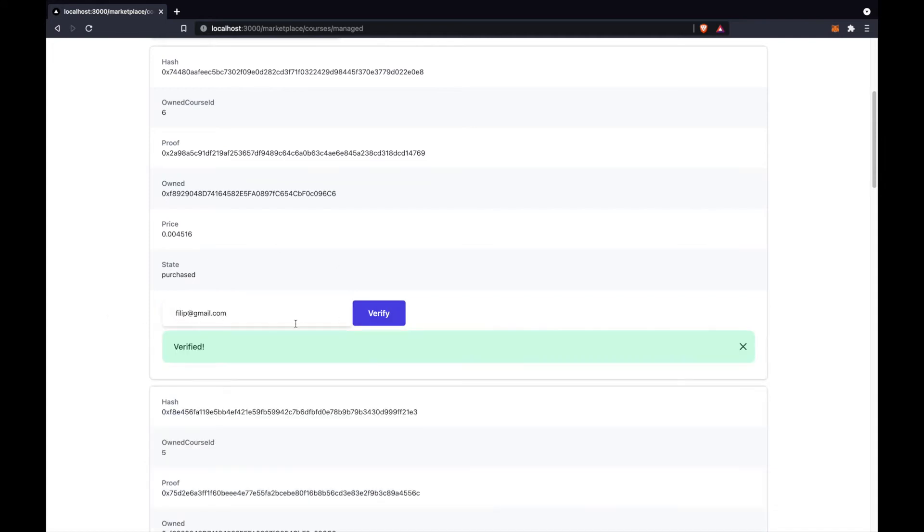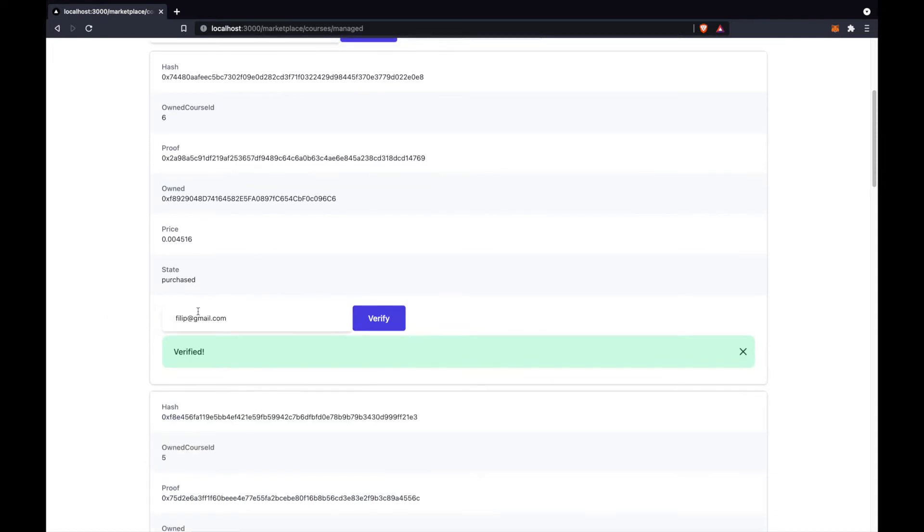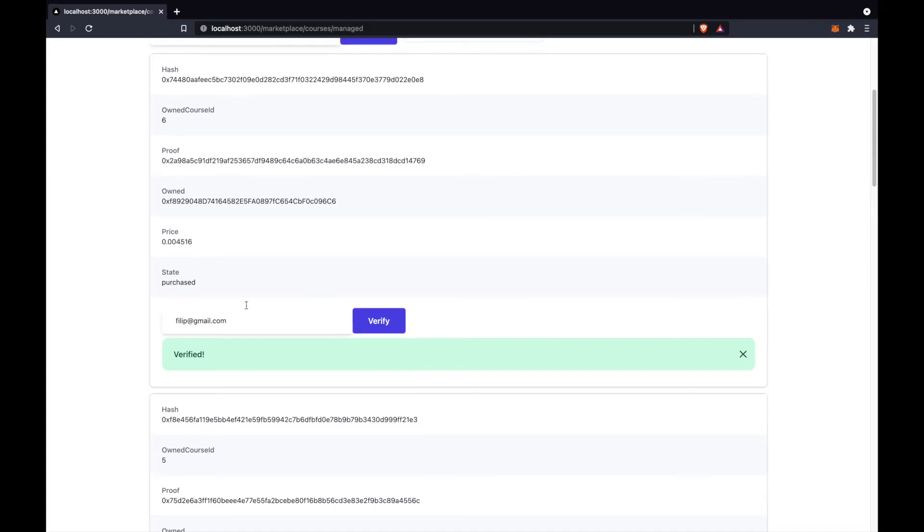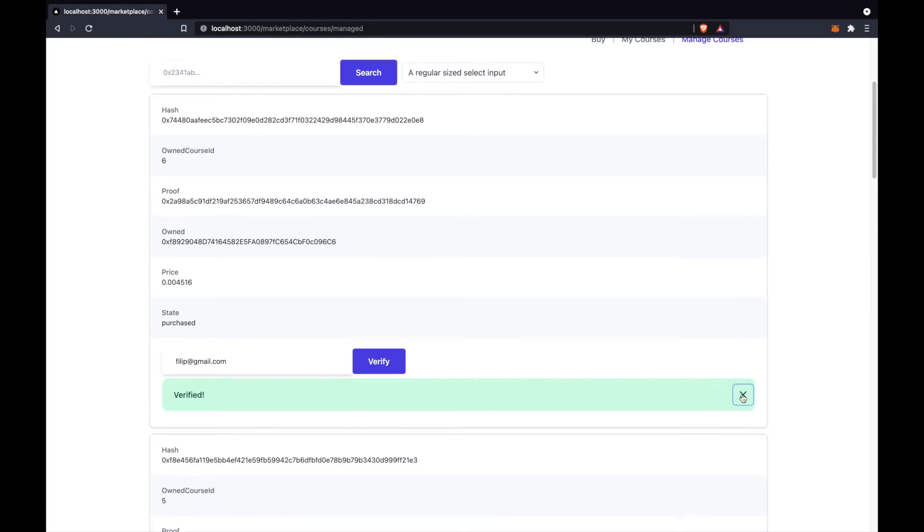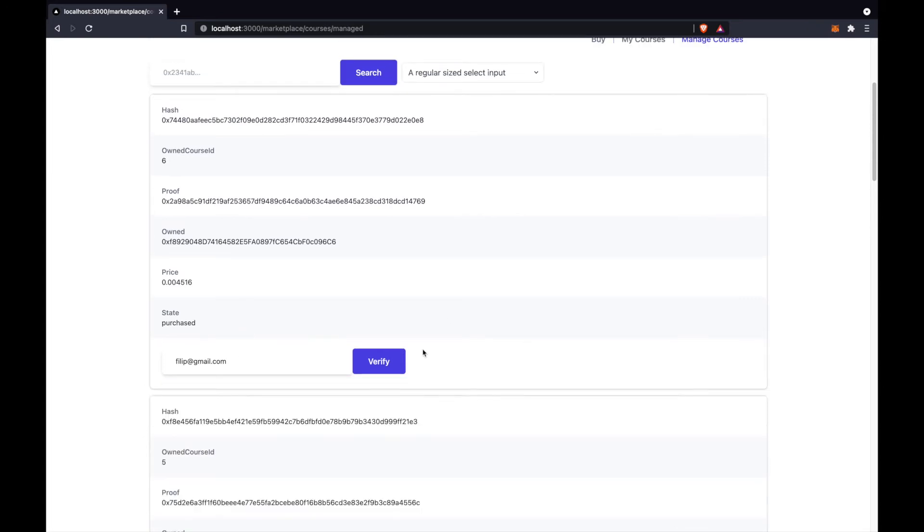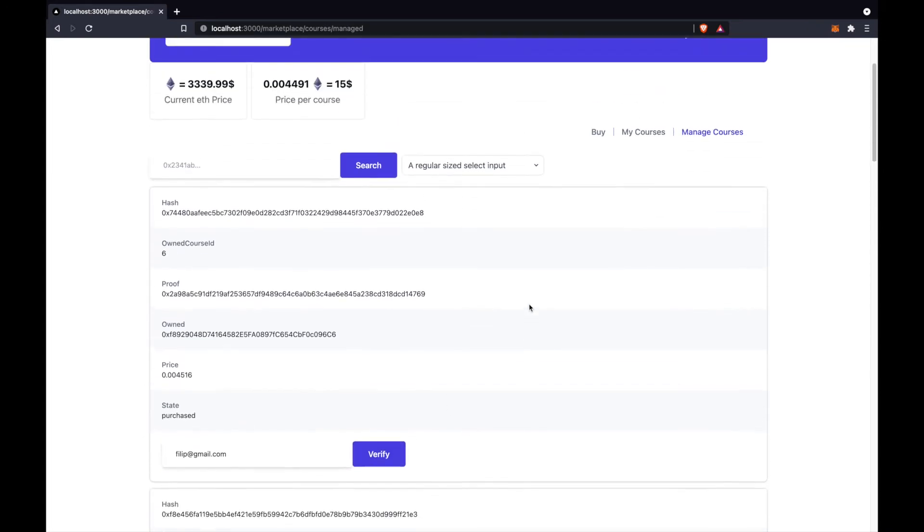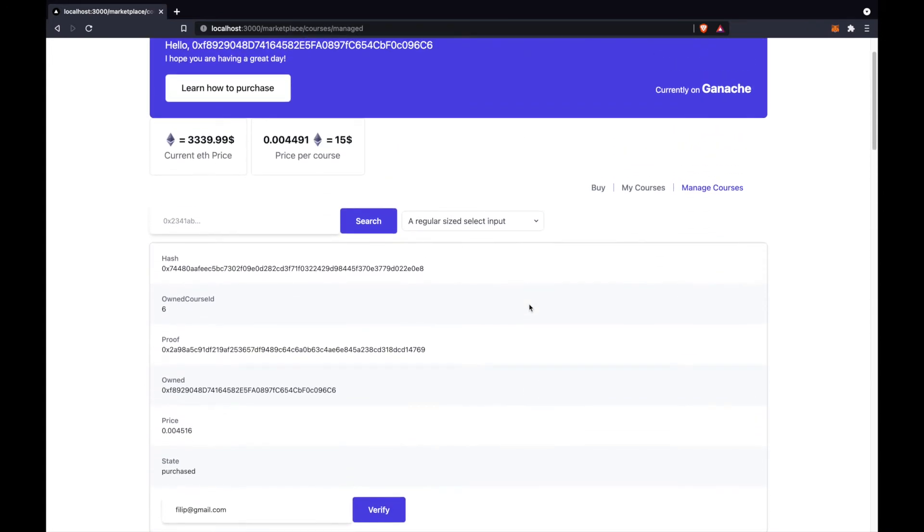Here the user is owner, okay? So this is the status verification status, also the manage courses tab here as I showed you.